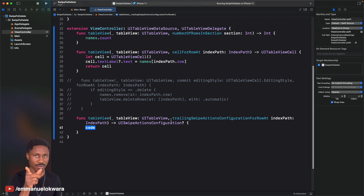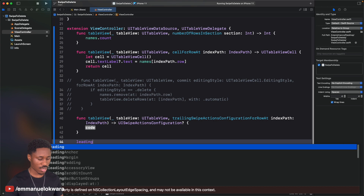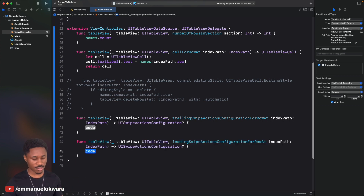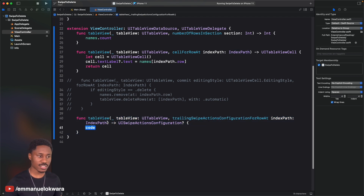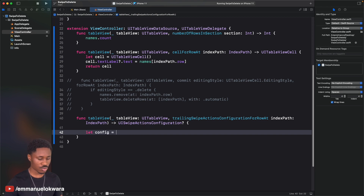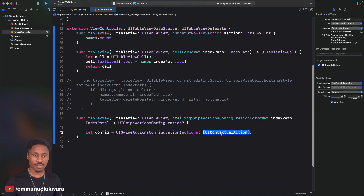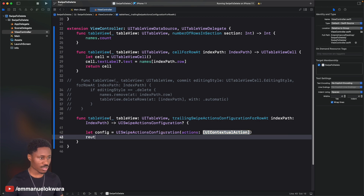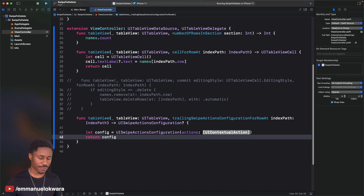Just as we have trailing swipe actions for swiping right to left, you may have guessed we also have a leading swipe action for swiping left to right. This function requires us to return a UISwipeActionConfiguration, so let's create that first: let config = UISwipeActionConfiguration(actions:). We'll return config at the end, but first we need to create the actions to pass in.